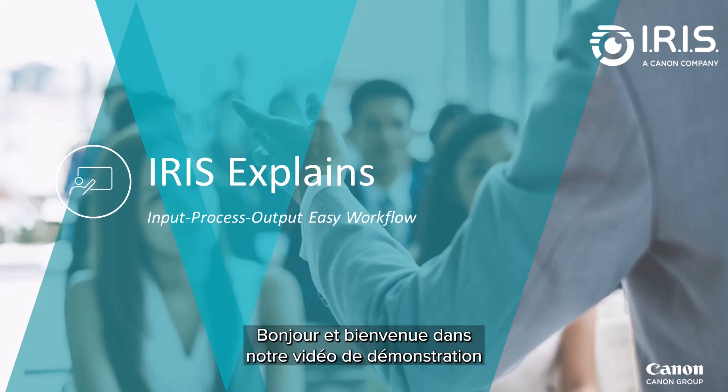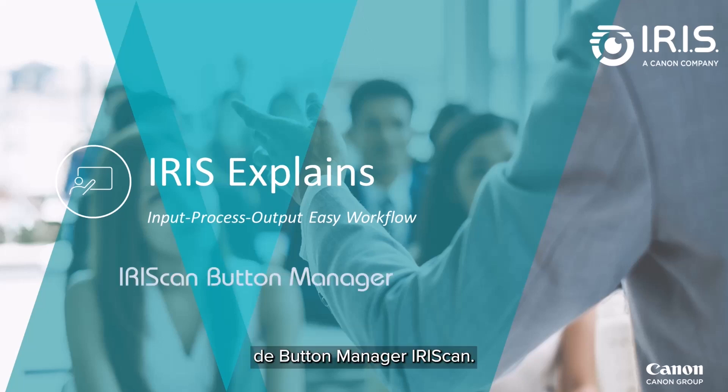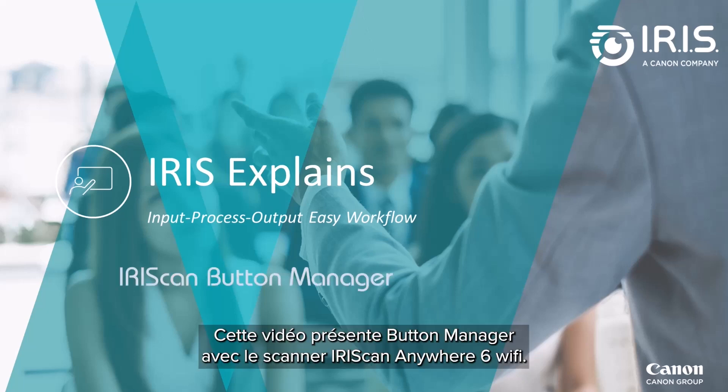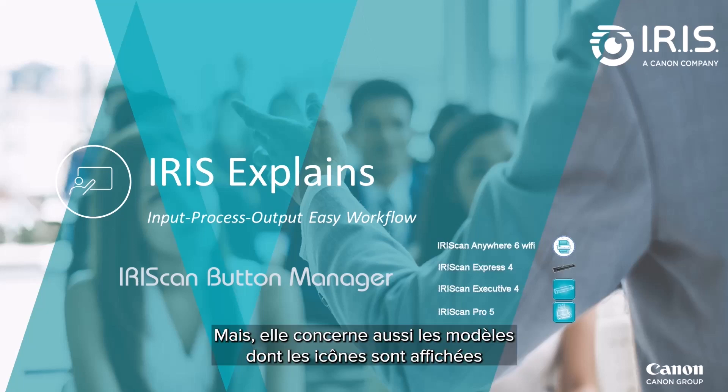Hello and welcome to our demonstration video for the IrisScan button manager. This video focuses on the IrisScan Anywhere 6 Wi-Fi button manager.